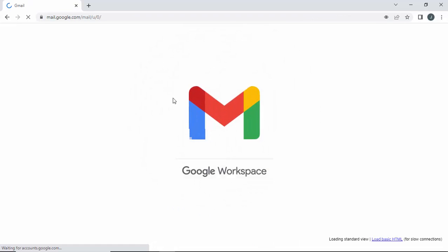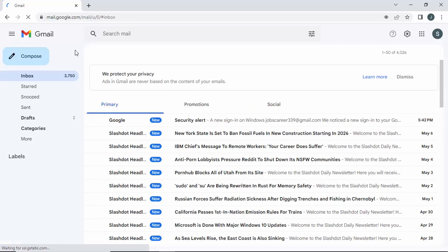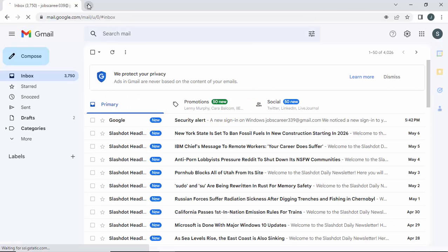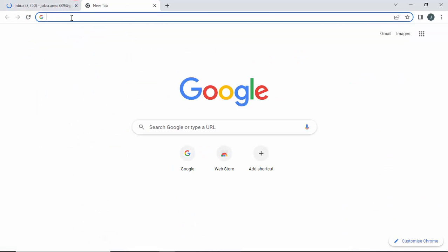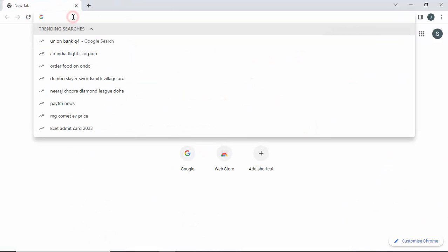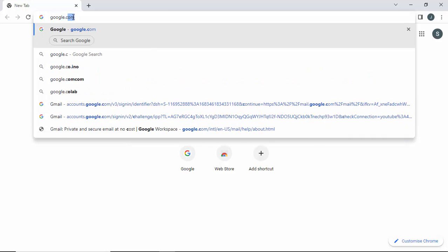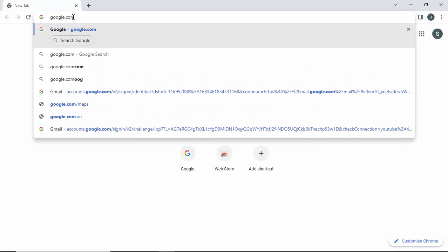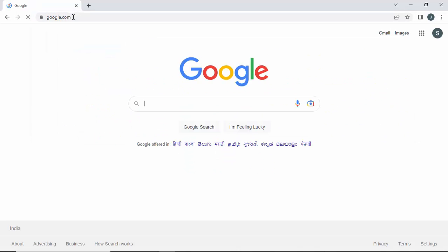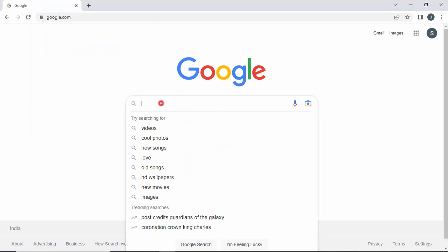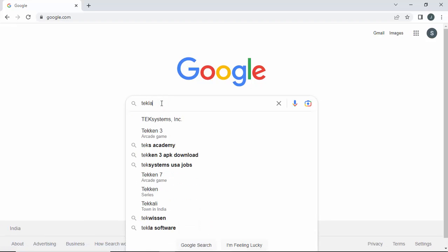You can see now you have logged in to your Gmail account. Now go to Google once again — type google.com — and type here 'Tekla download for student'.